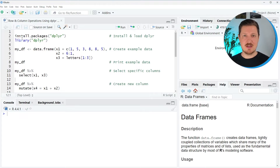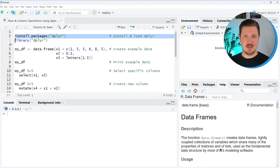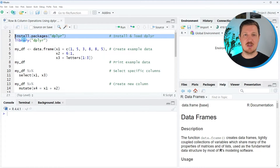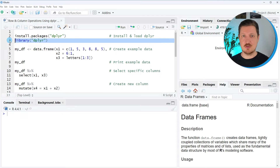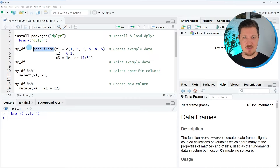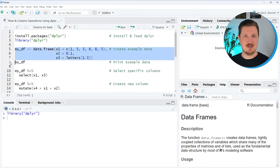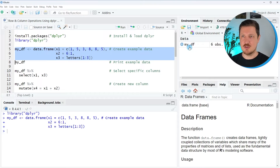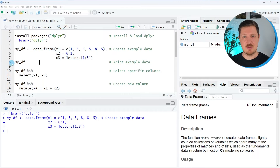As a very first step, we need to install and load the dplyr package, as you can see in lines 2 and 3 of the code. I have installed the package already, so I'm just going to load it by running line 3. And now we also have to create an example data set, which we can do using the data frame function, as you can see in lines 5 to 7 of the code. After running these lines, a new data frame object called mydf is appearing at the top right.